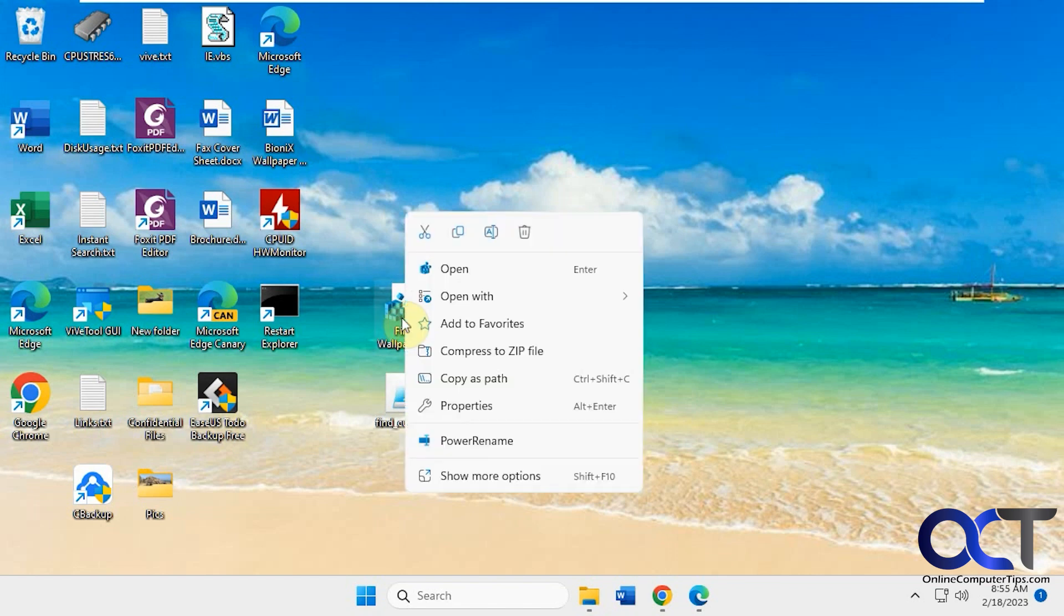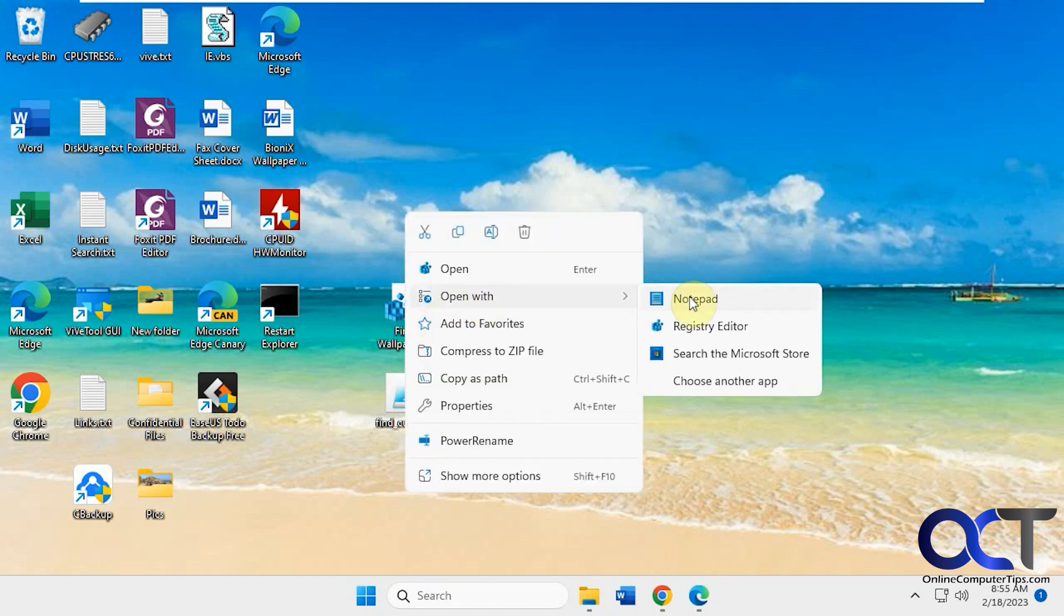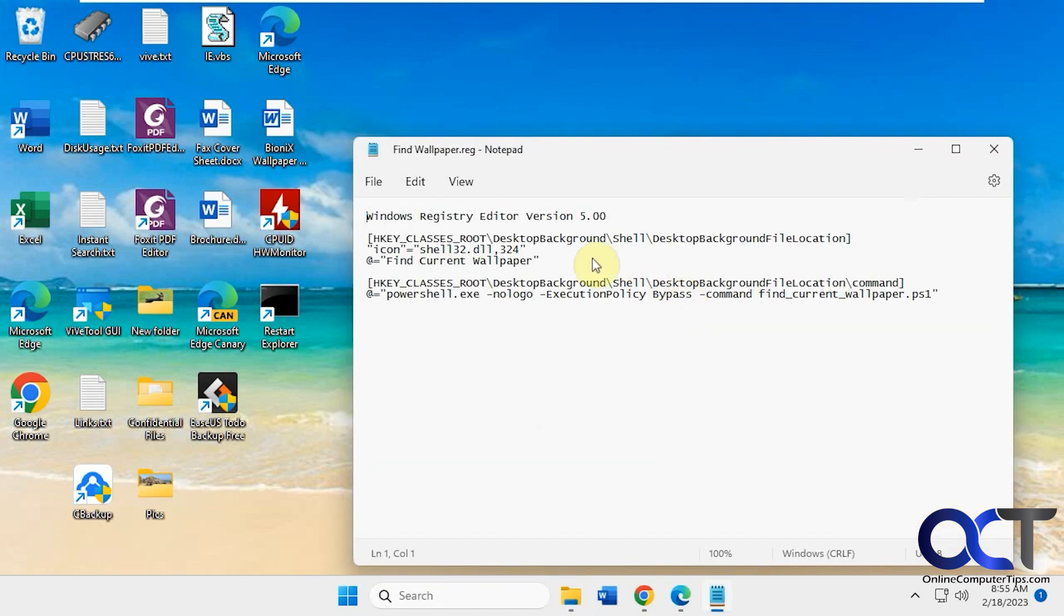So here's what the registry edit will do. If you open it with Notepad you can see it's pretty basic. So if you ever want to remove it you could just open it and go there and remove what it added.